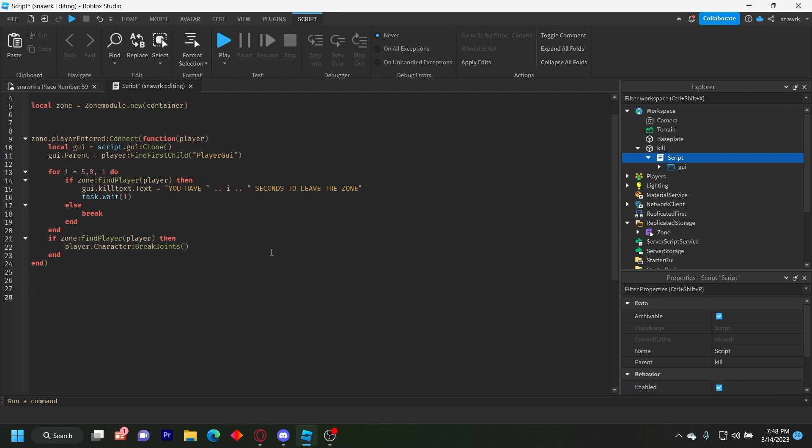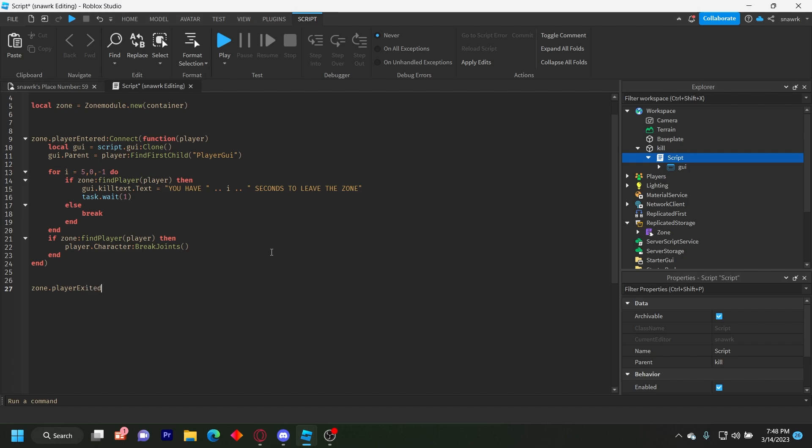So now we have to do player exited and this will remove the GUI and stop the countdown. So zone dot player exited connect.